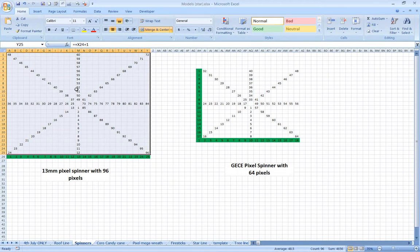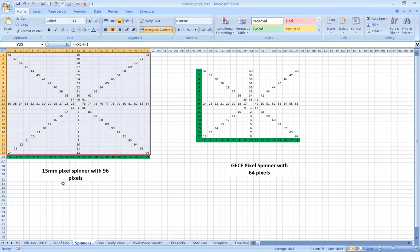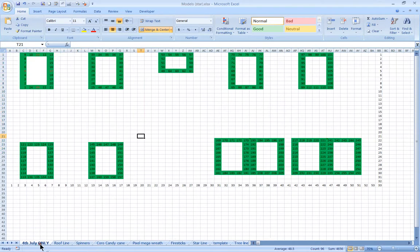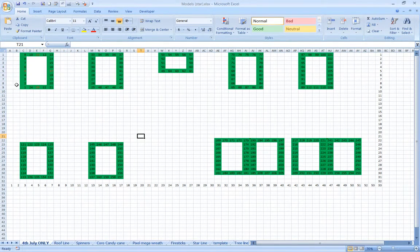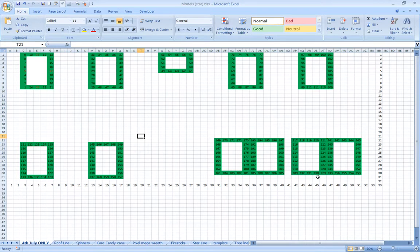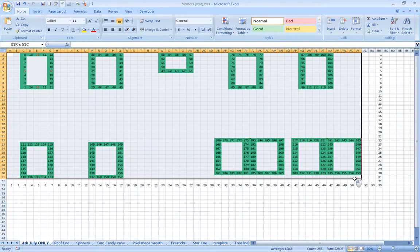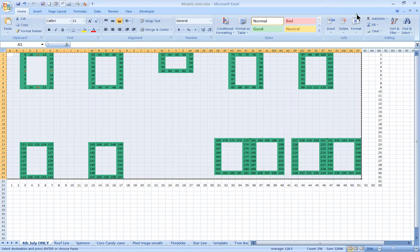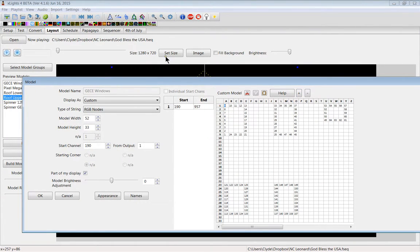Once I put the model and the information and where the pixel location was, I'll pop back over here to Microsoft Excel for a second. This is the spinner. I had two spinners. The GECE was much smaller because it had only 64 pixels versus 96 for the 13mm. This is the GE window frames. I started down on the bottom left, went up, over, down, and to the left. Every window is built identical except for this one because it's smaller. So it's very simple for me to go in, copy, and paste right into this here if I'm ready to do so.